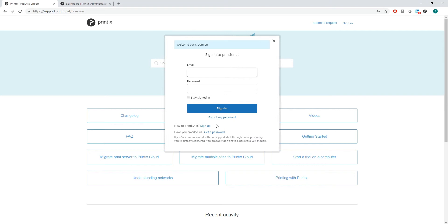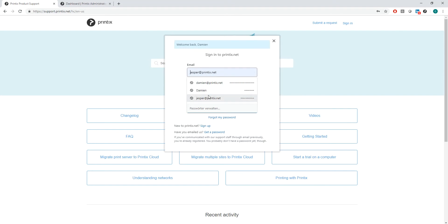Please note the email address that you use to register for our support system needs to match up with the email address that you used when you submitted the ticket, otherwise you won't see it. I already have an account, so I'm simply going to sign in using my existing account.